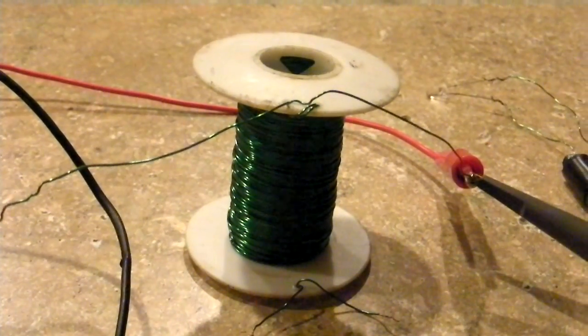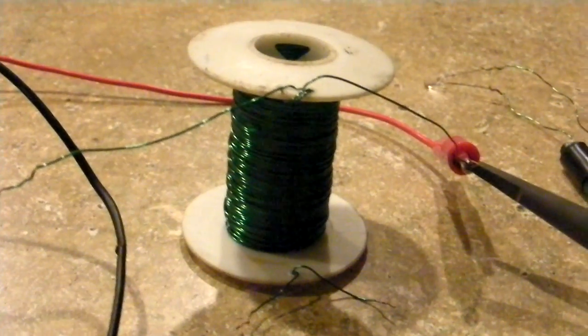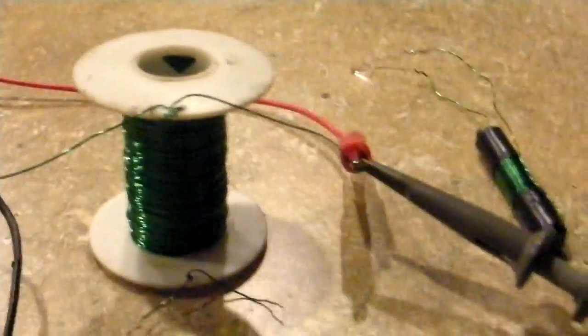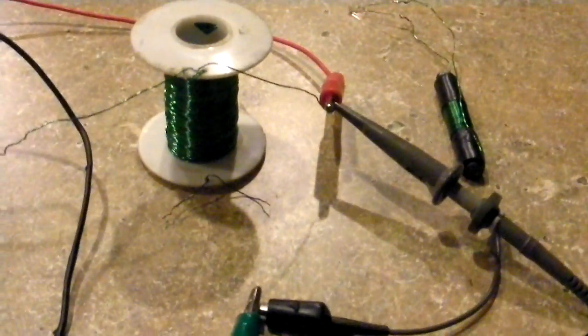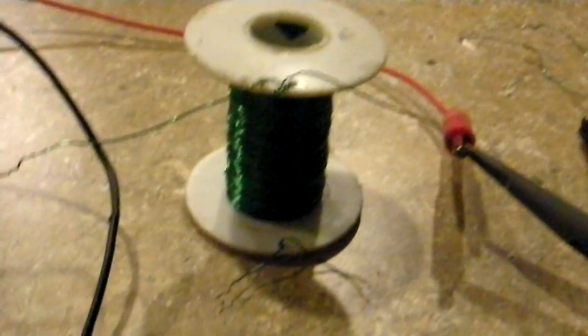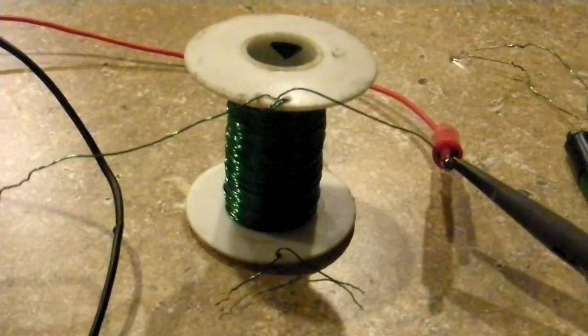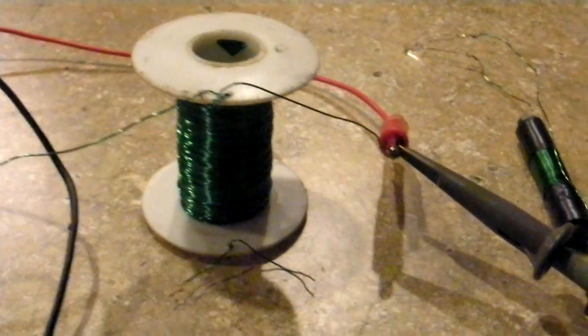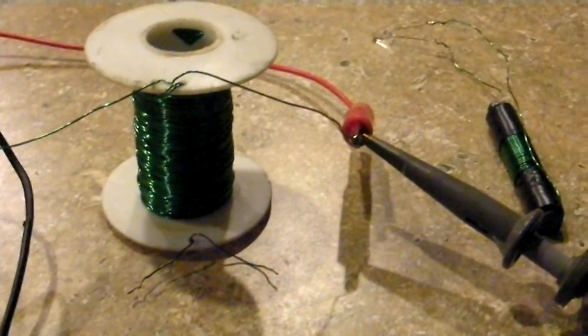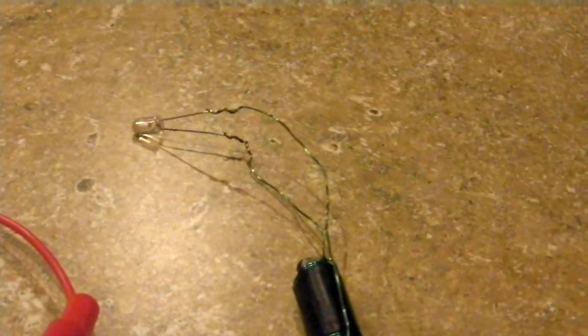Alright. Today we're going to show something very interesting. We have a bi-filar coil, and we have ferrite with some wire around it with an LED on it - a red LED.